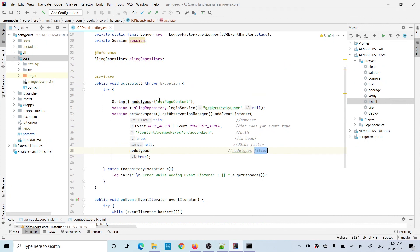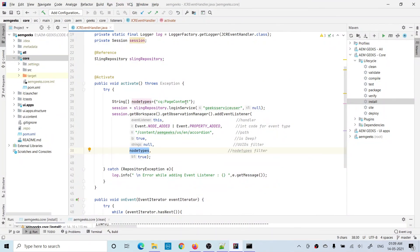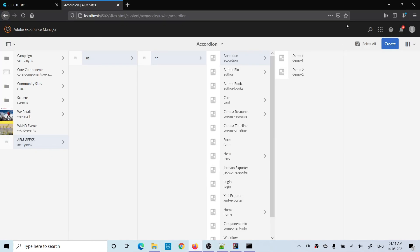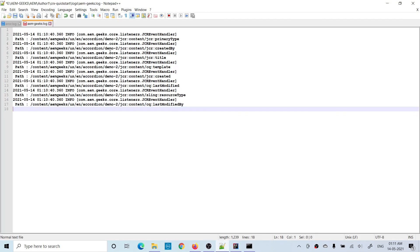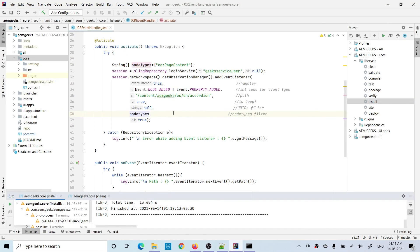Now for node type filtering — I created an array containing only cq:PageContent and passed that array instead of null. This means the listener will trigger only for nodes of type cq:PageContent. When I create a page called demo2, looking at the logs you can see it listened only for the jcr:content node (which is cq:PageContent) and the property added events — not for the cq:Page node or any others. This way you can restrict the listener to specific node types.